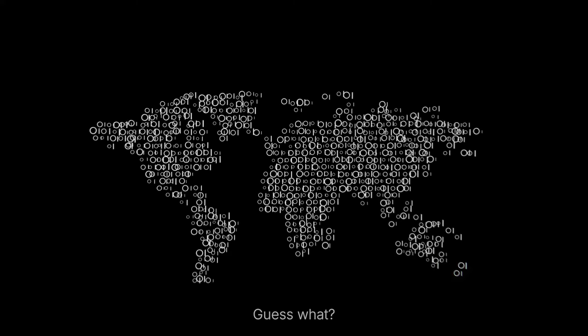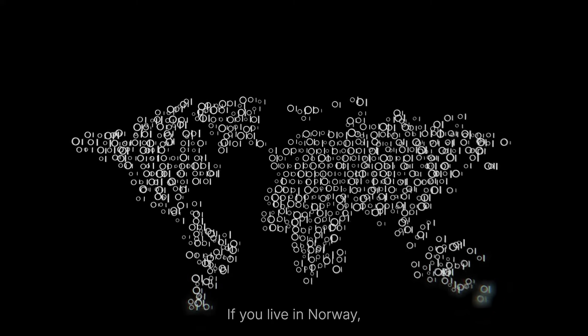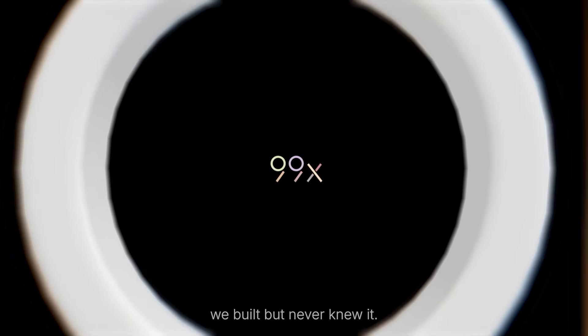Guess what? If you live in Norway, you've already used a product we built but never knew it.